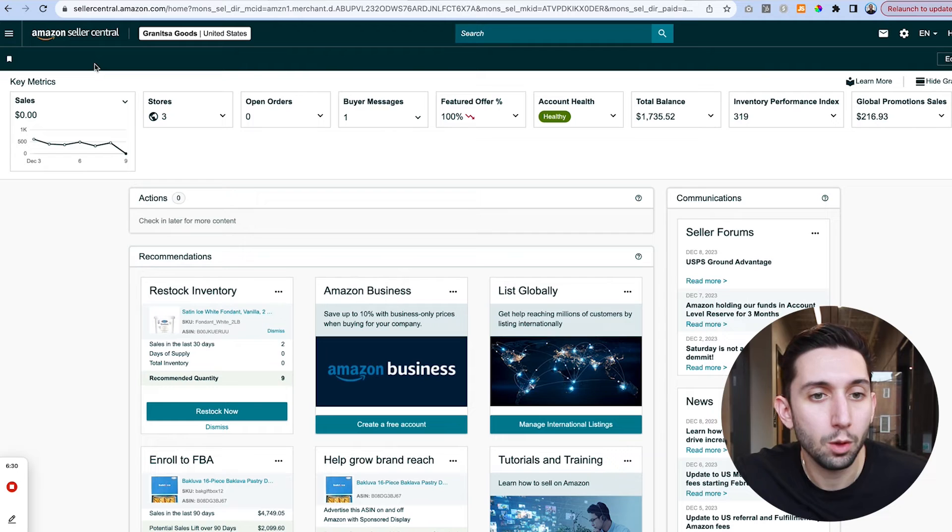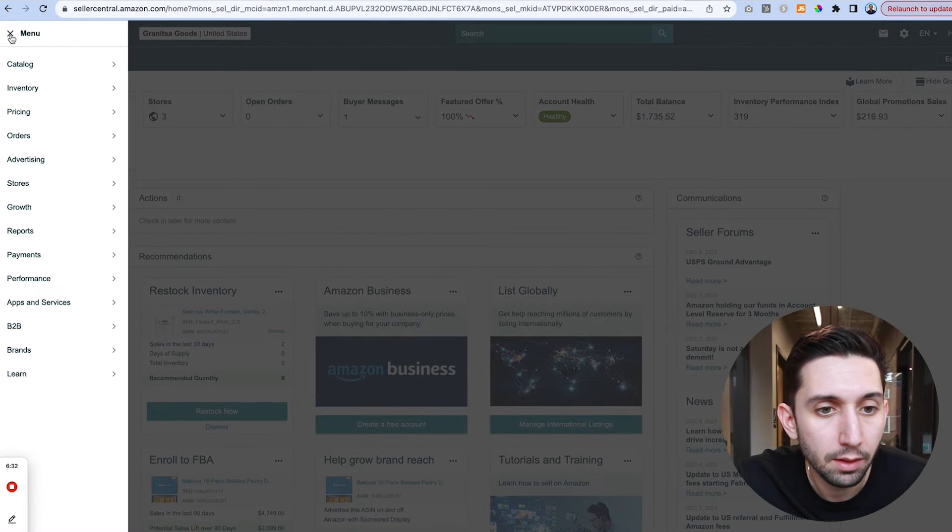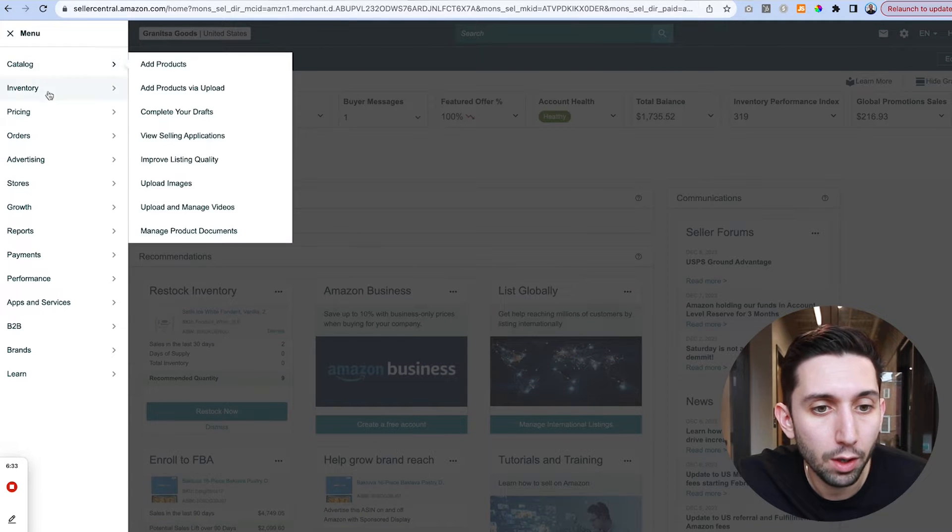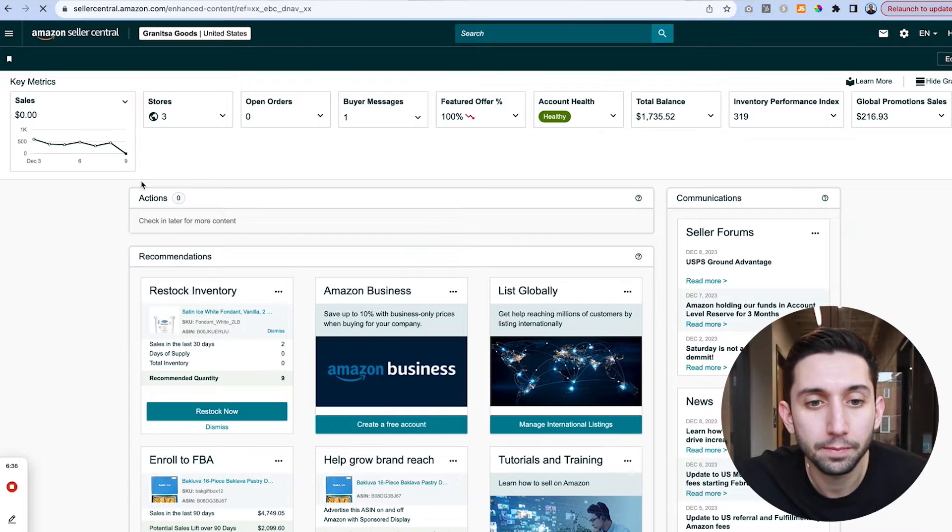So the first thing we're going to want to do is sign into Amazon and once we're in Amazon, we're going to go to the main menu and then go to advertising A-plus content manager.